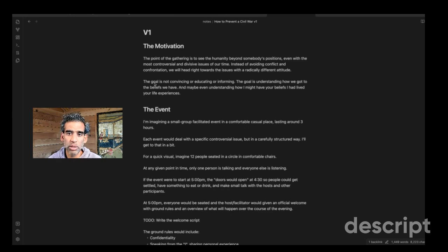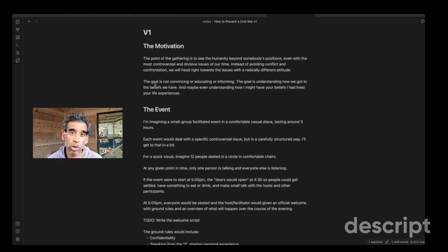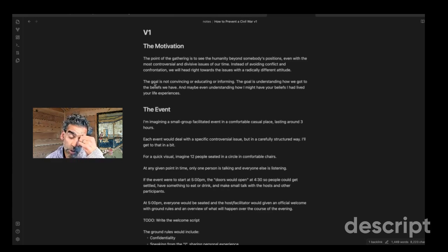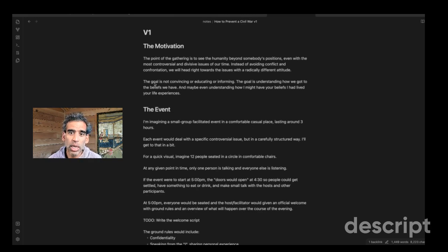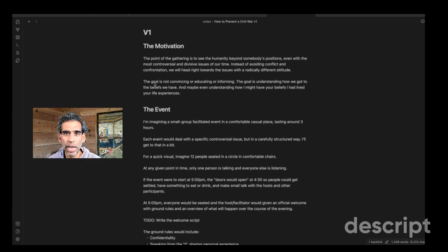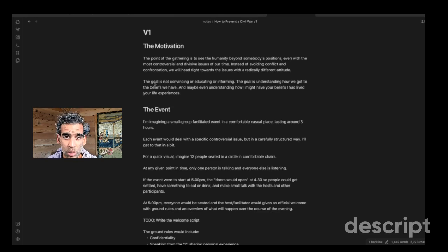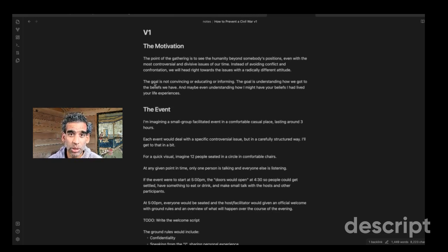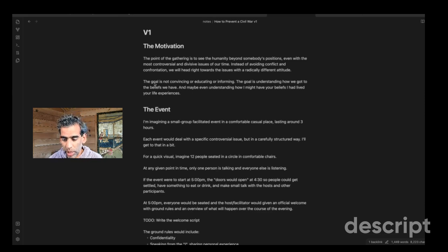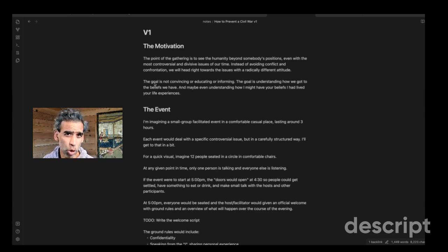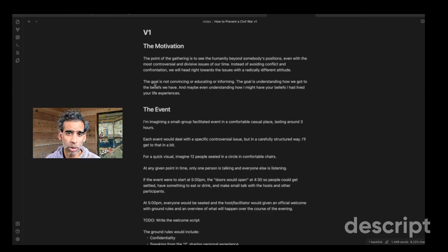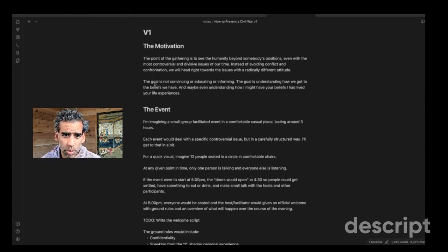So the goal is to understand how I got to the beliefs I have and how you got to the beliefs you have, even if those beliefs are totally different. And my hope is that there would be some level of click of, oh shit, if I grew up the way you did and I had the experiences that you did, I have a high likelihood of ending up with the beliefs that you have. So humanizing it, rationalizing it, as opposed to the only way you could believe that is if you're crazy or you're inhumane or you hate babies or whatever else we think about the other people.